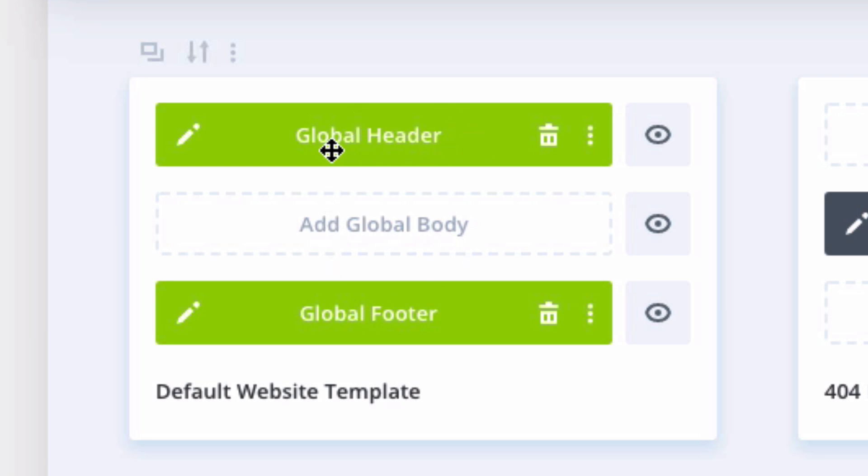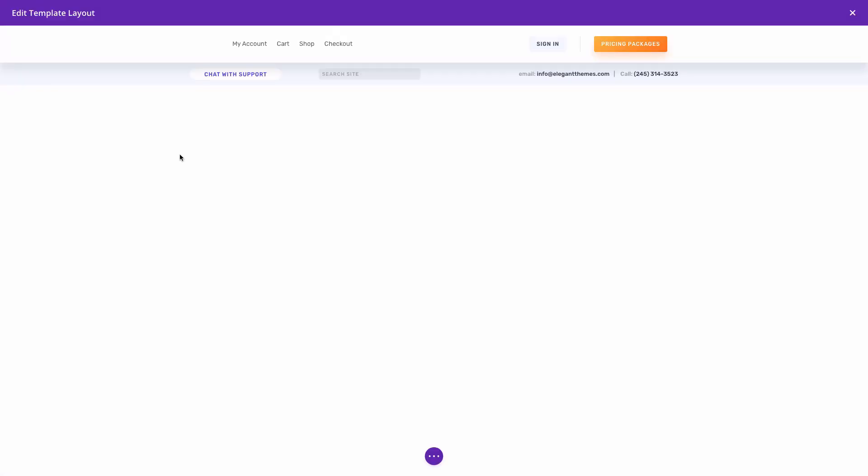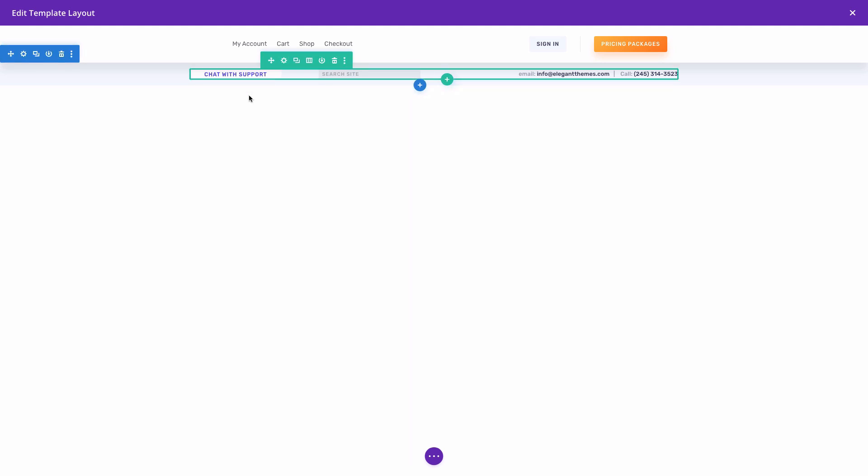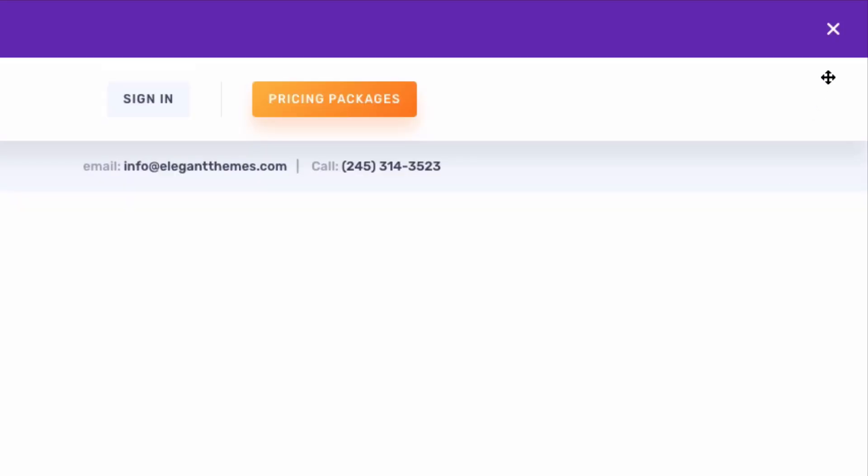To view or edit the global header, you can click the edit button here. This will bring up the template layout editor where I can use the Divi builder to update the design or make changes however I would like. It's important to note that whenever you make changes to layouts using this template editor, go ahead and save your changes first before exiting the template editor.